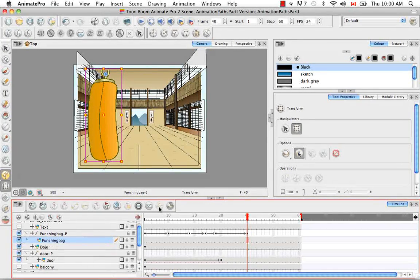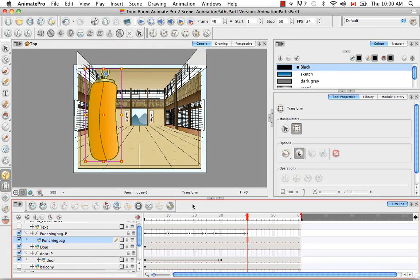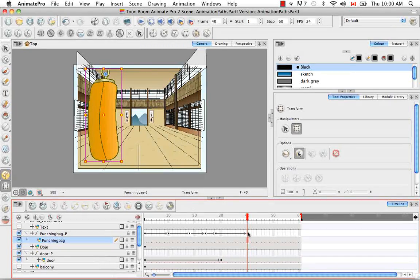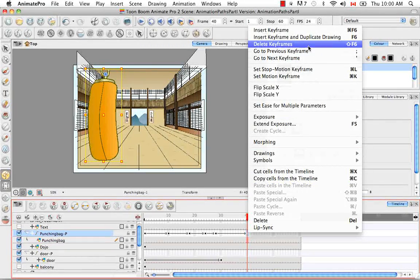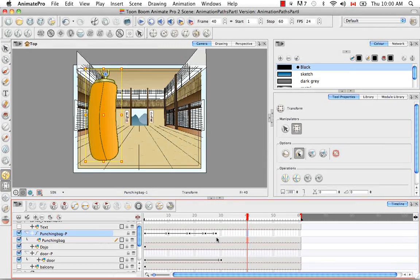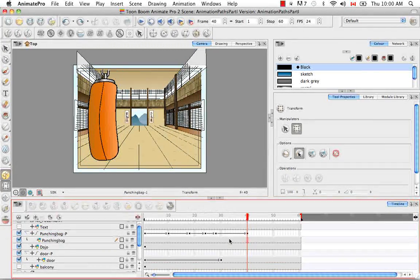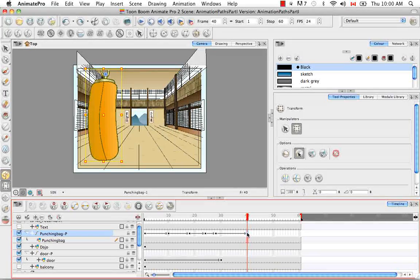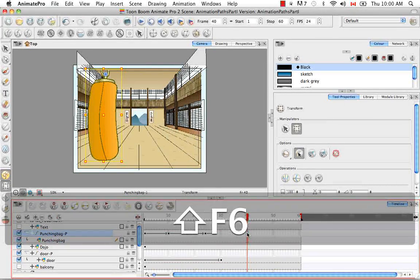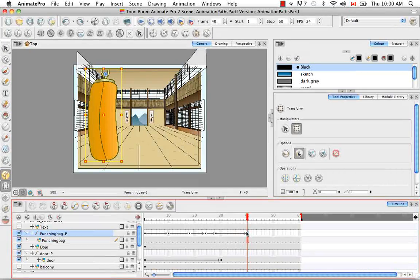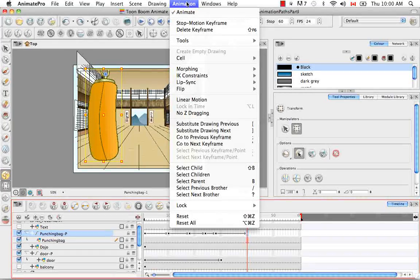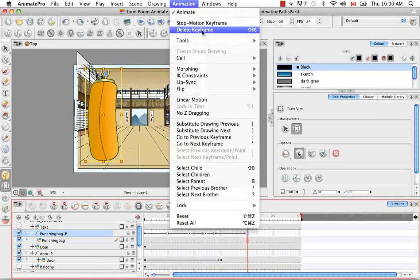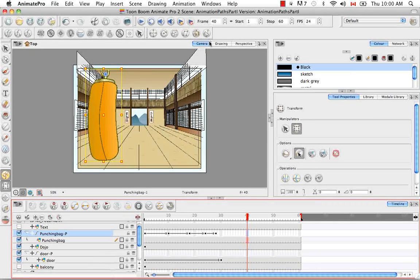There are several different ways of deleting a keyframe. The first way is you can right-click on a keyframe and select Delete Keyframes. You could also use the keyboard shortcut Shift F6, which deletes a keyframe. You can also go to the top, and instead of going to Insert, go under the Animation menu and select Delete Keyframe. So there are several different ways of deleting a keyframe.